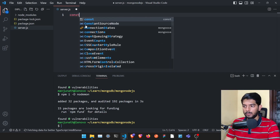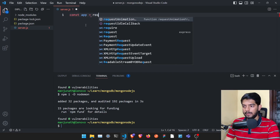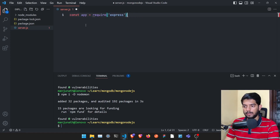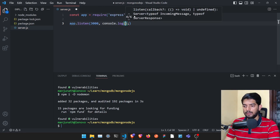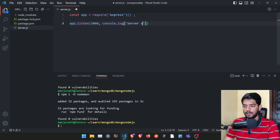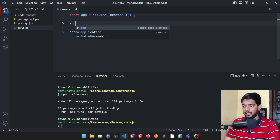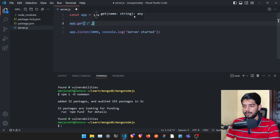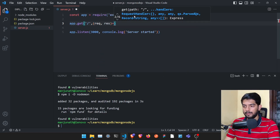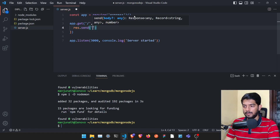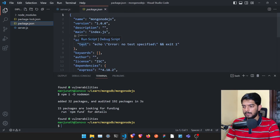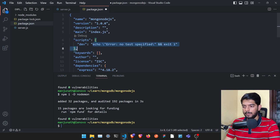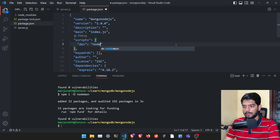Once that's done, create a file called server.js. In this file, create a basic Express server: 'const app = require(express)', initialize Express, and add 'app.listen(3000)' with a console.log saying 'server started'. Also add an 'app.get' route for slash that sends 'Hello World'.